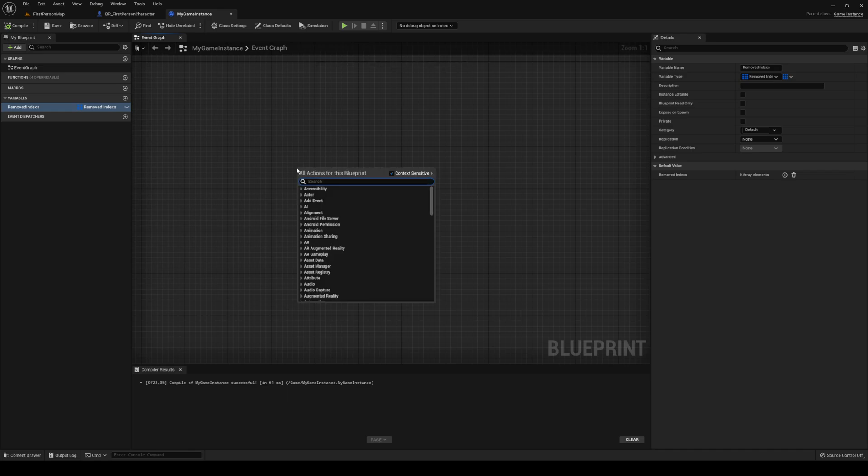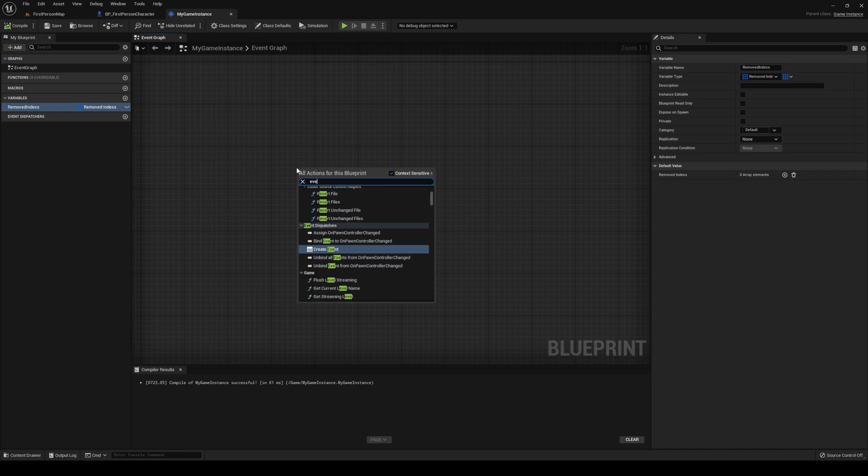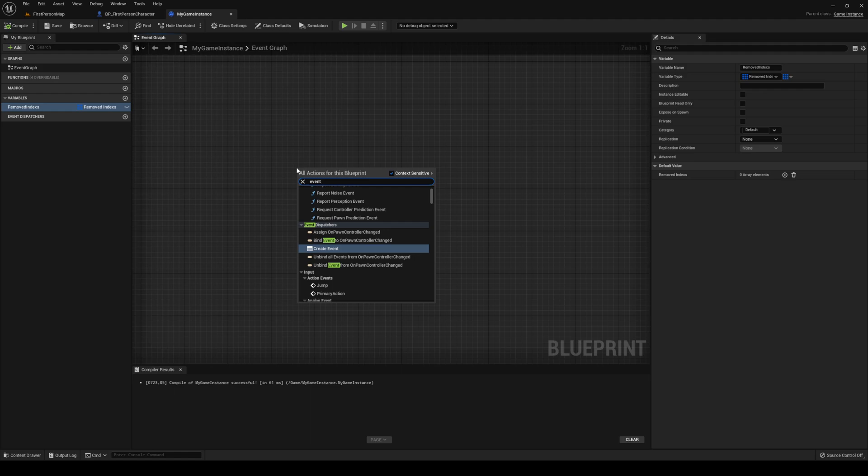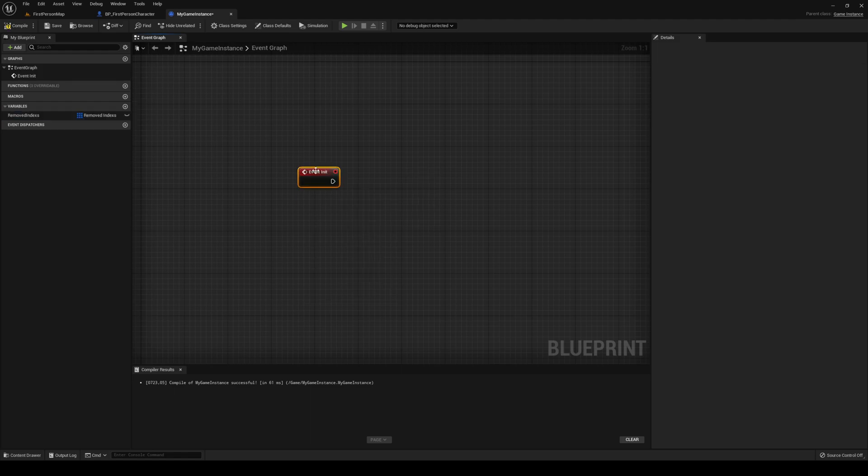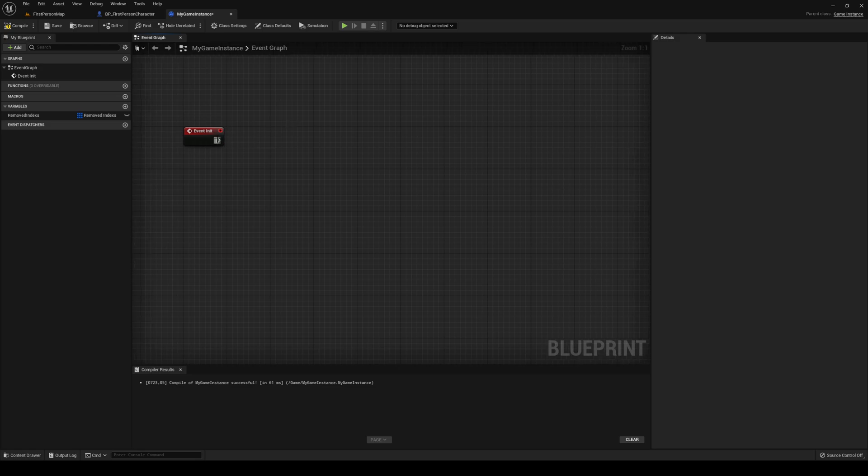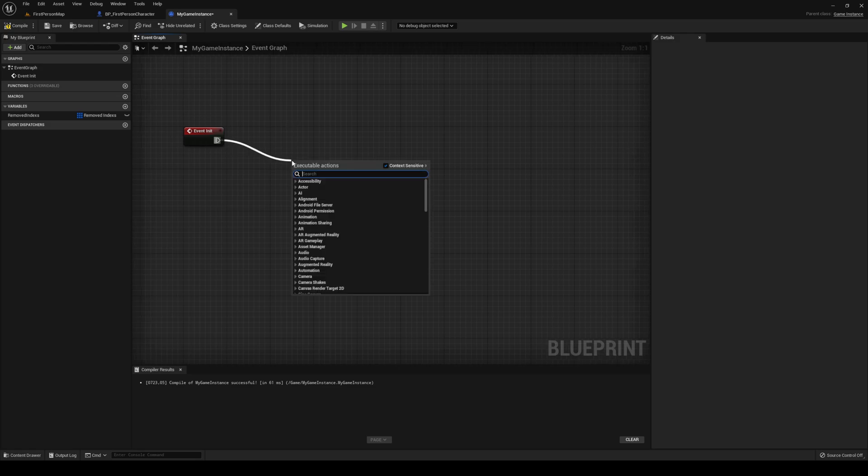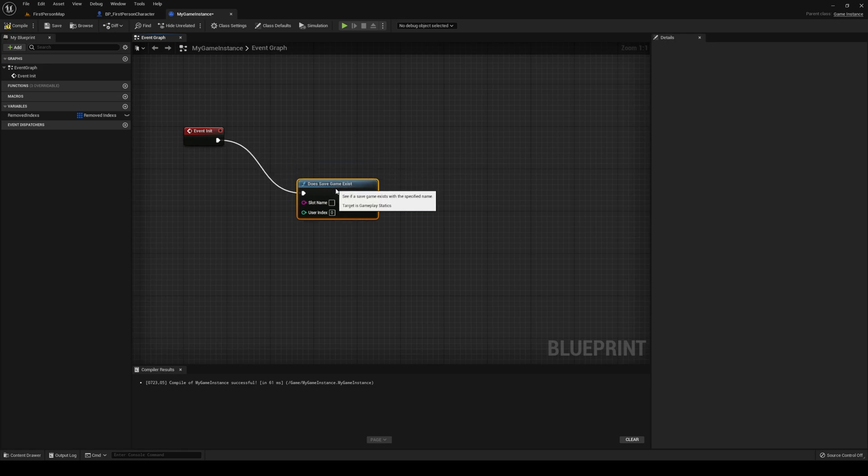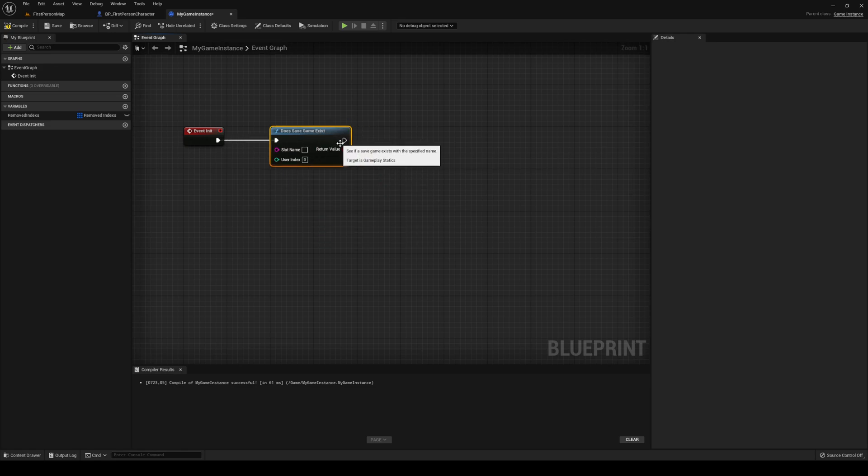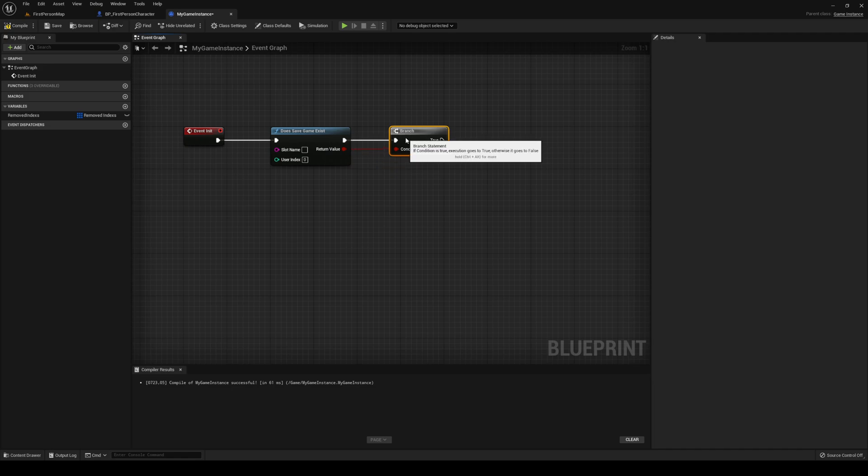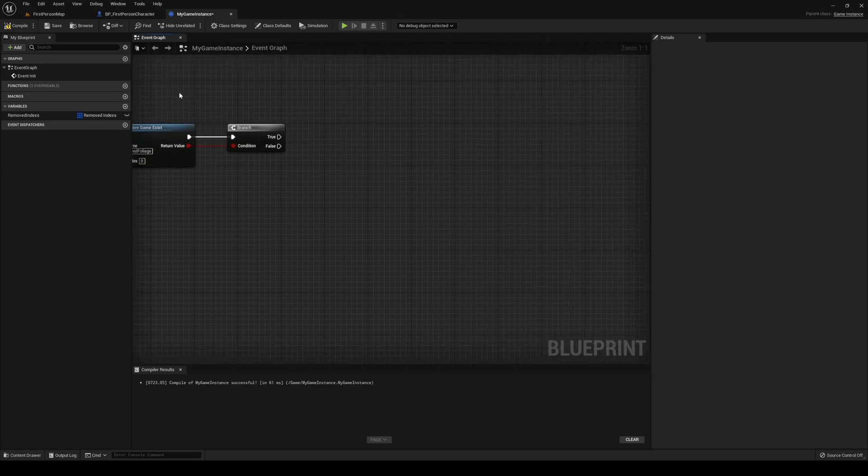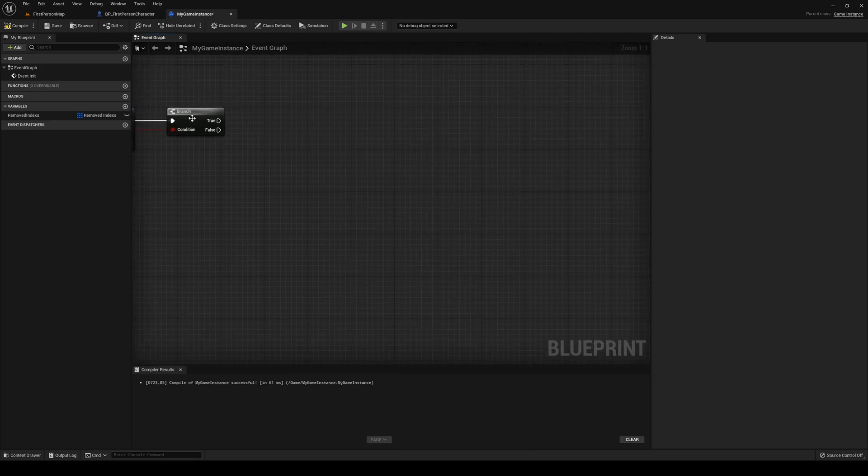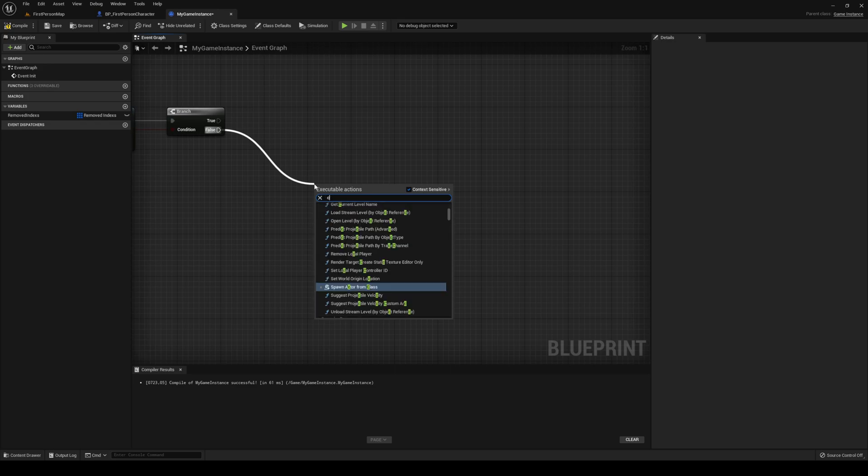Then you want to right-click anywhere you want in the graph, search for EventInit for the initializing. Now we're just going to do another basic thing, which is checking if the save game exists, right? Because we need to do that. Does save game exist? Go with a branch out of that. Slot name, we're going to be calling it removedFoliage.